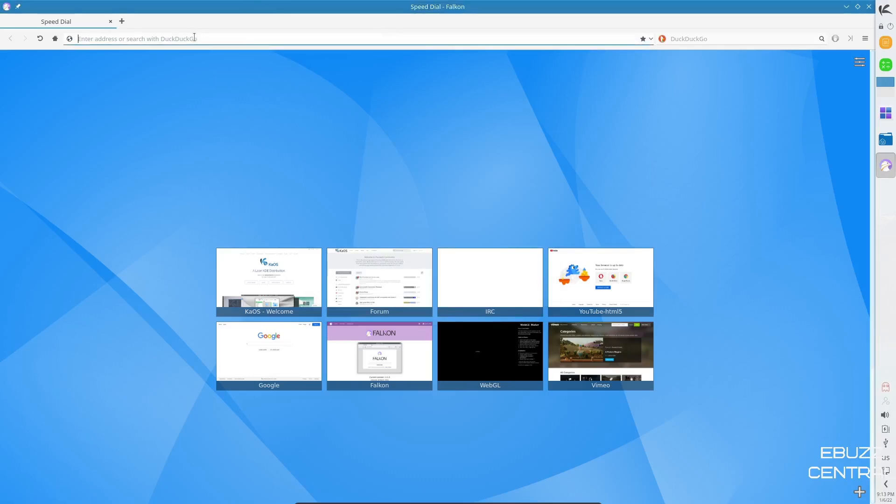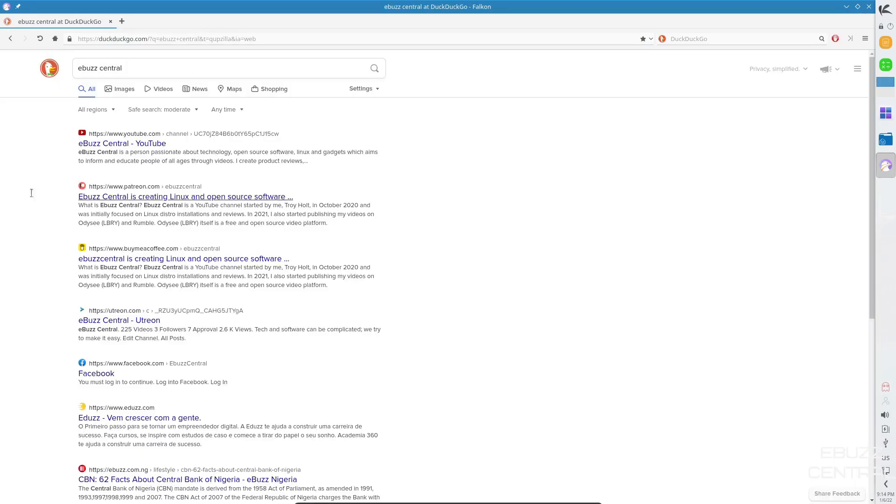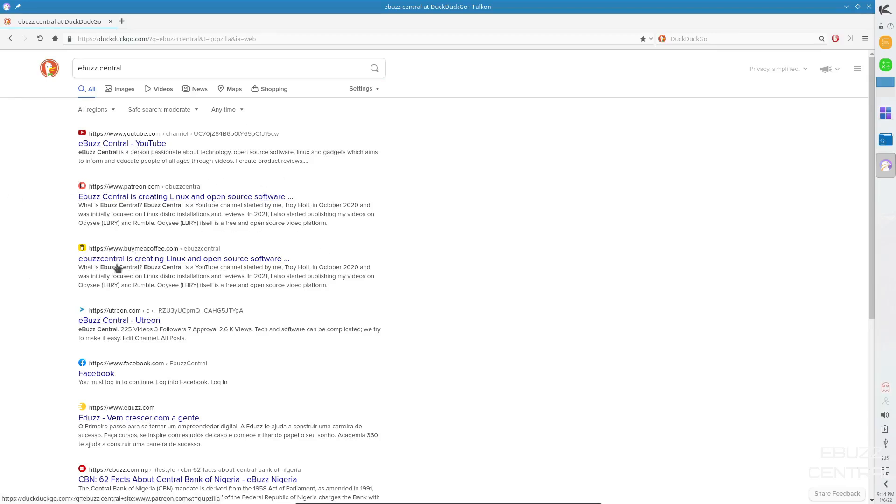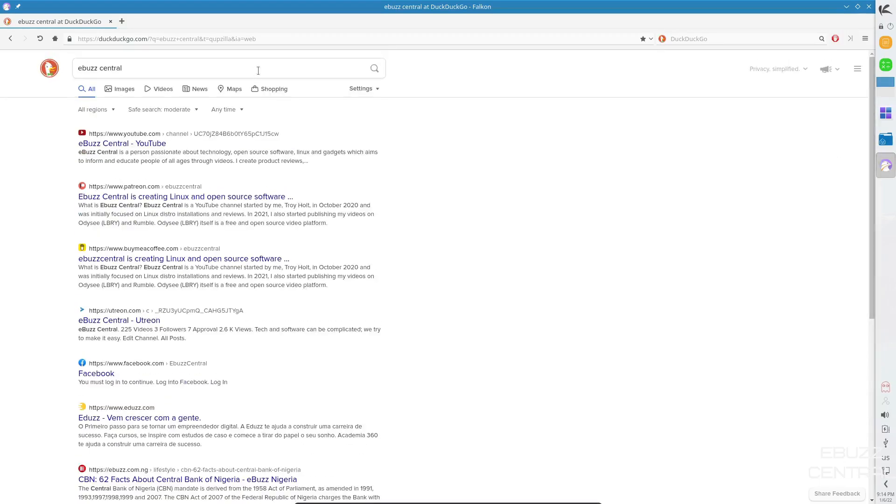Now, if you wanted to do a search on DuckDuckGo, let's put in something like eBuzz Central and hit enter. Those pop up quite quickly. And you've got eBuzz Central YouTube, eBuzz Central Patreon. So that's pretty good, quick, fast search engine there. And I'm going to go ahead and scroll back up. Let's go ahead and close out of Falcon.